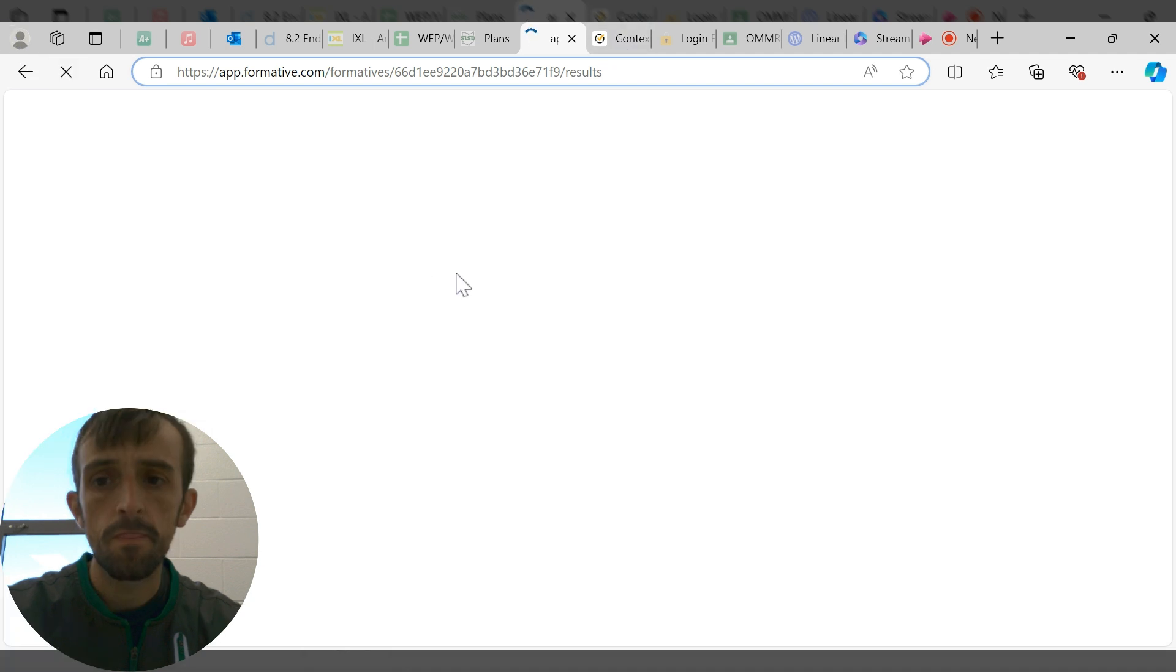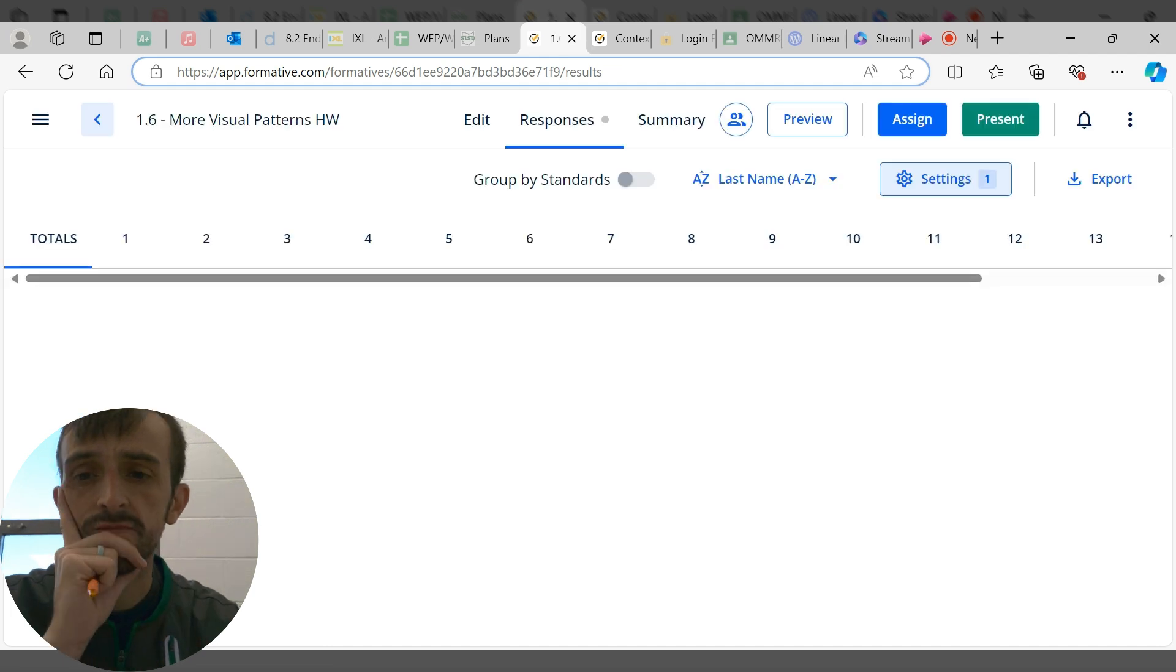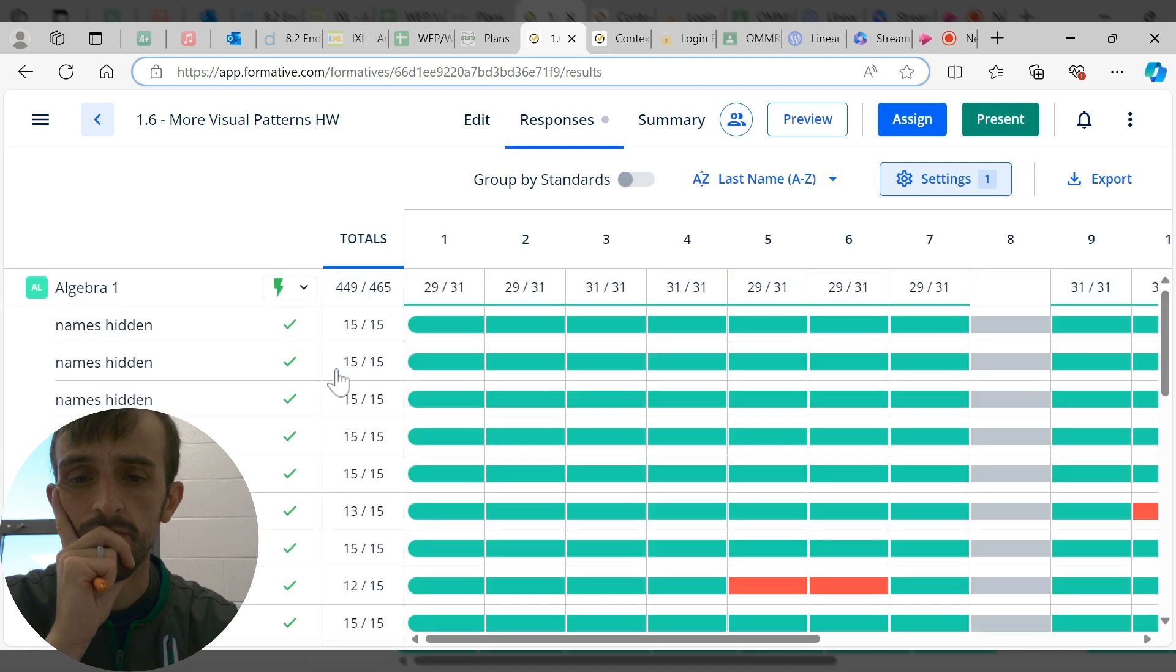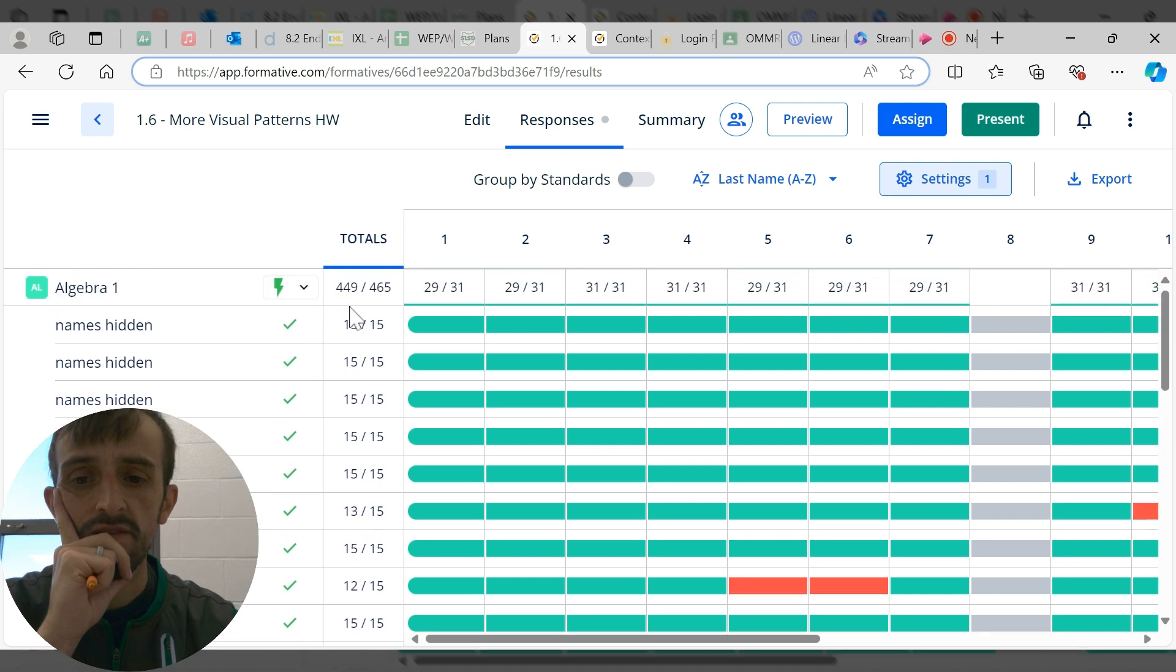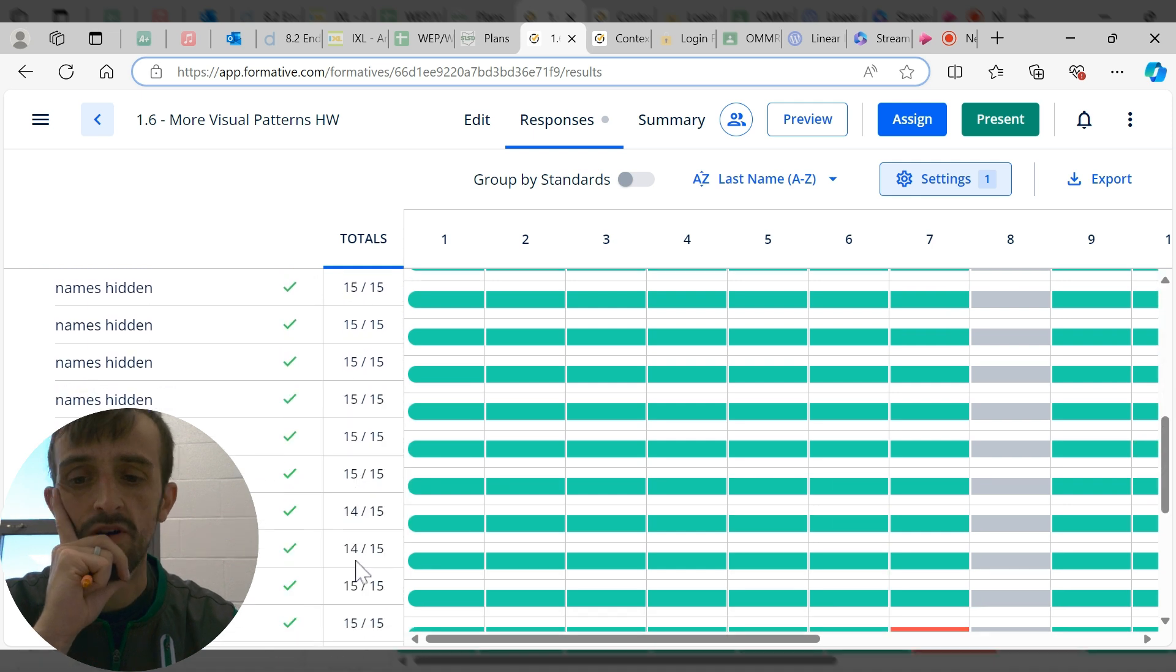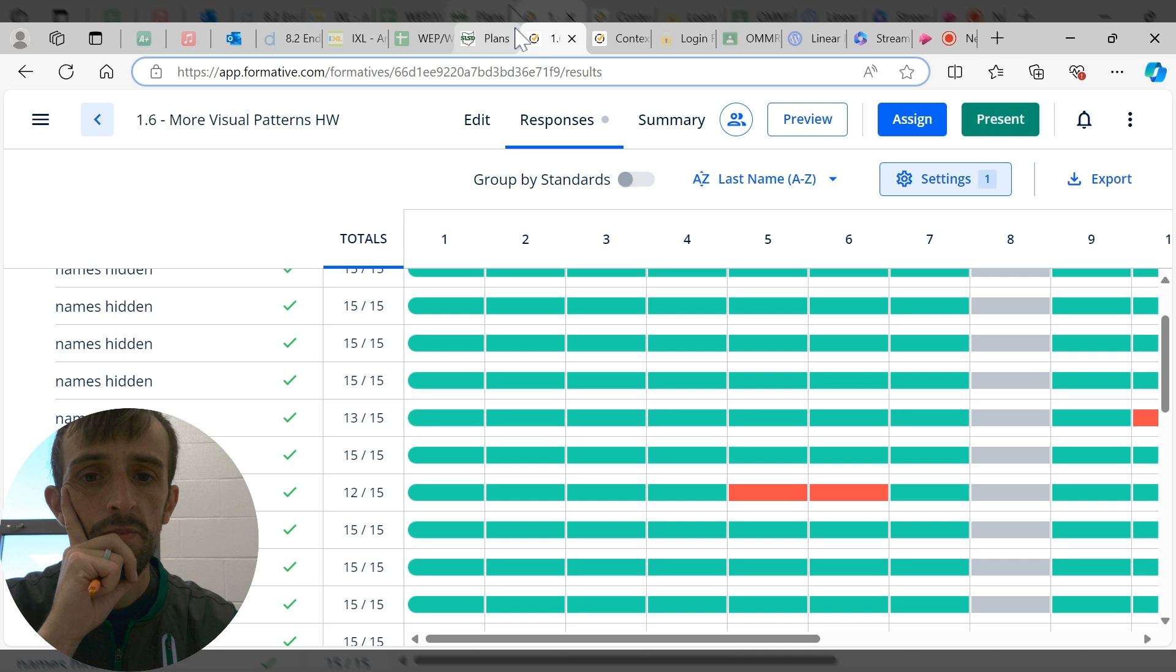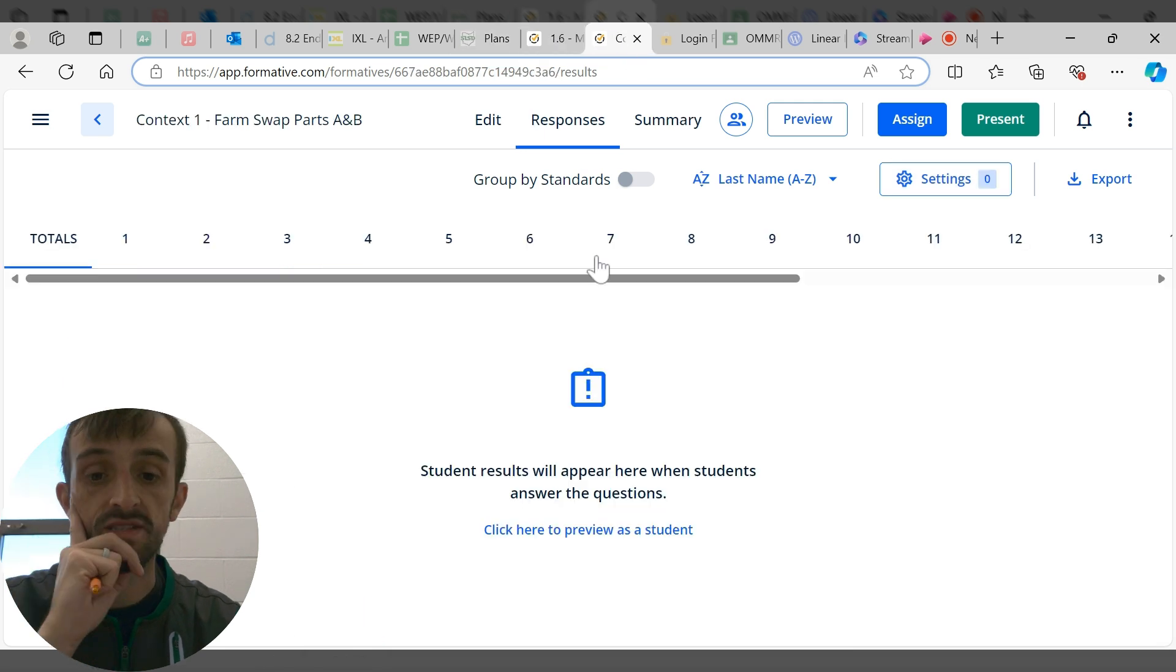I've got the names hidden for student privacy, but as you can see I've got all the names listed here. Type in all the grades, boom, done. That is the case for the assignments that we can auto-grade.